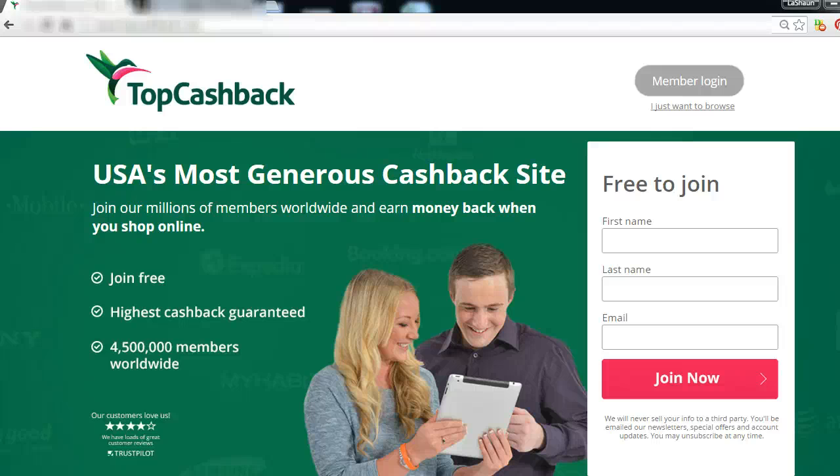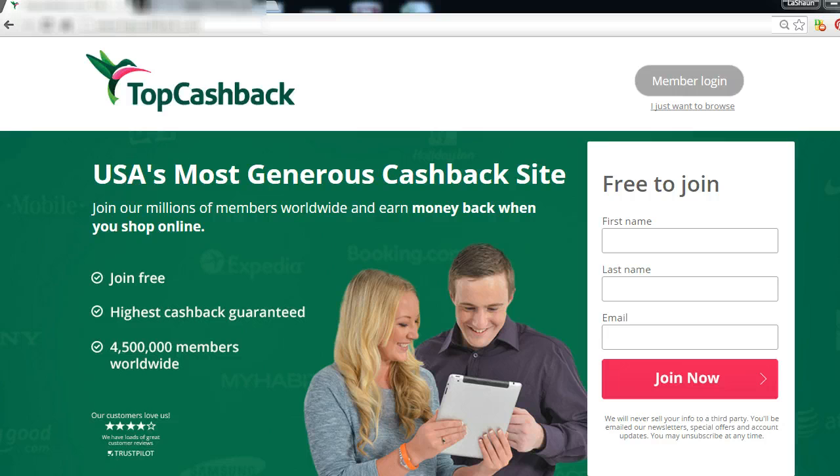Hello everybody, this is LaShawn Williams. This is going to be a quick tutorial on how to use Top Cashback to get cash back on your purchases.